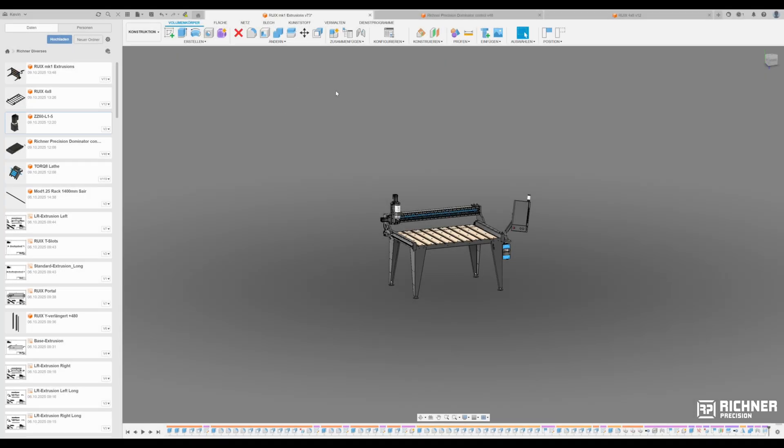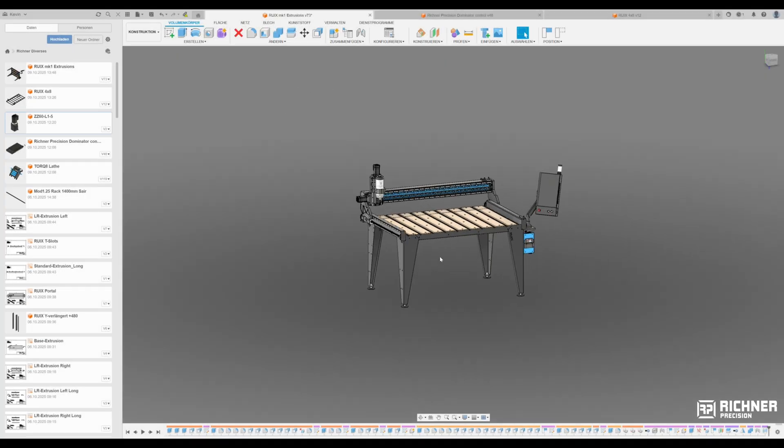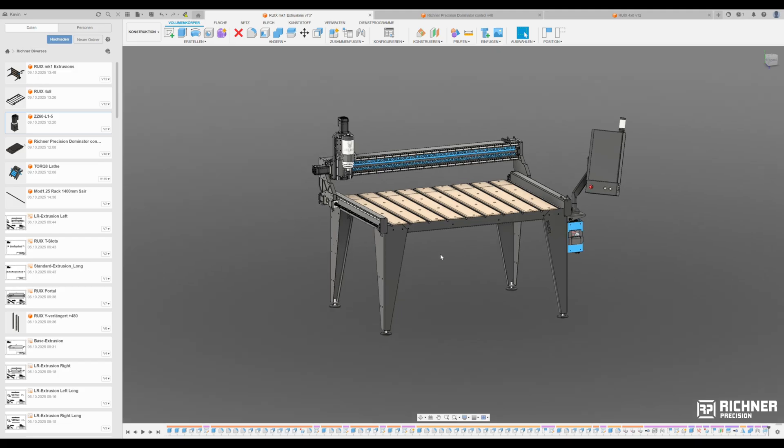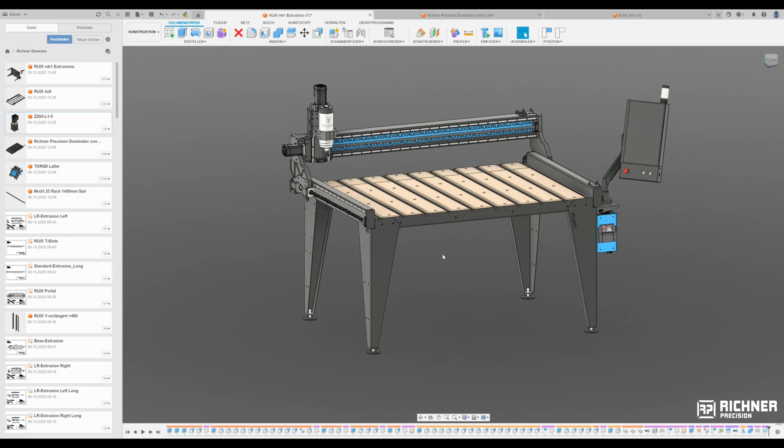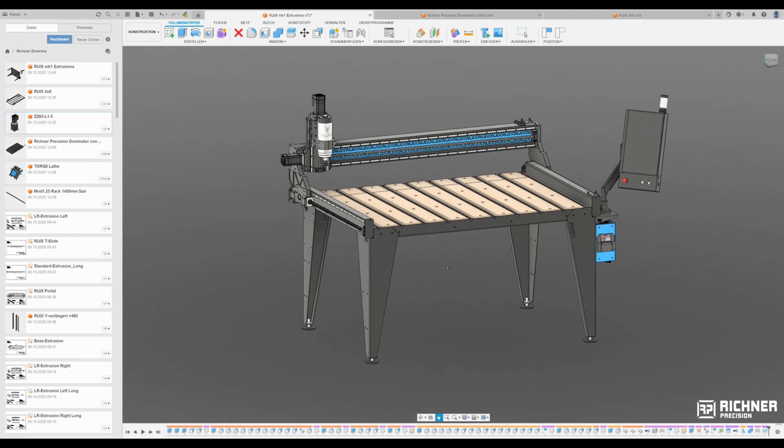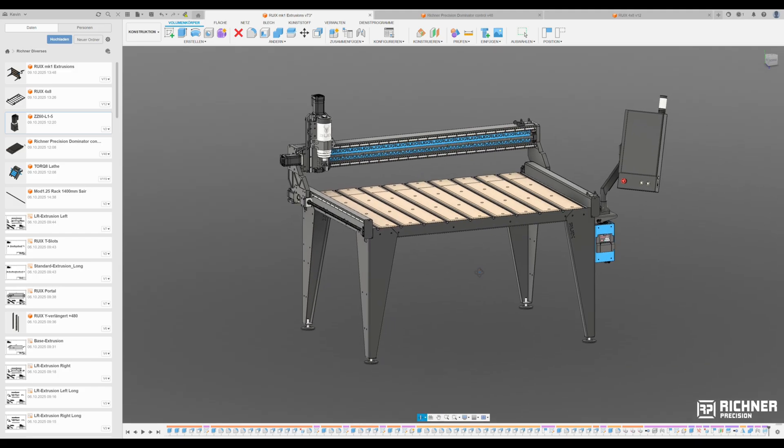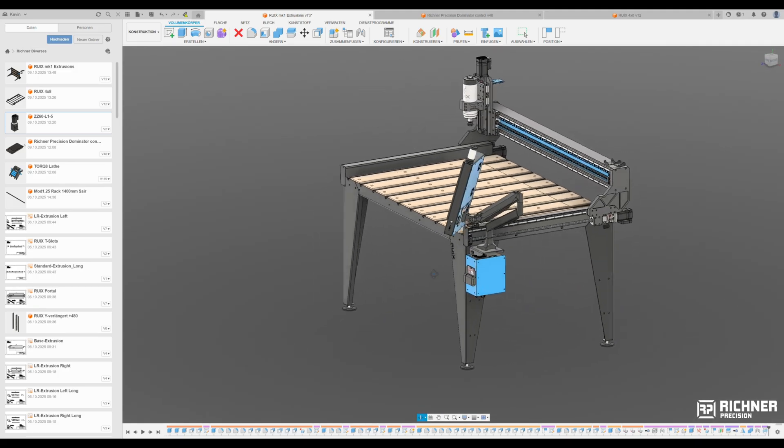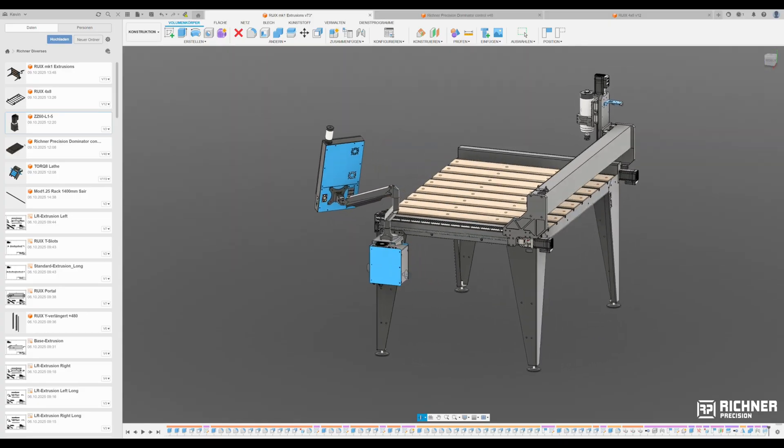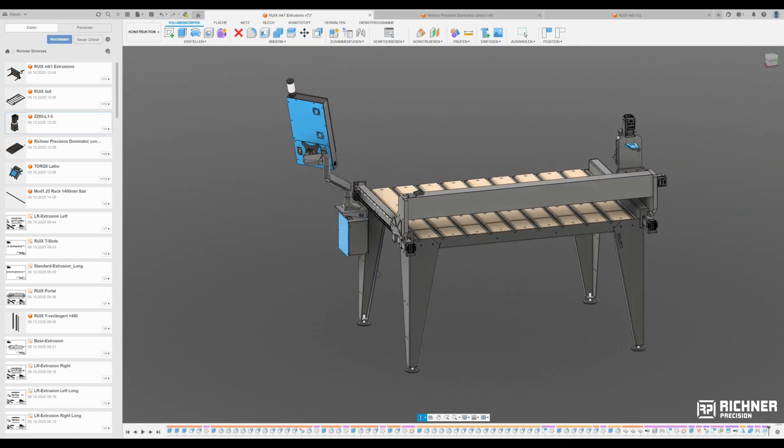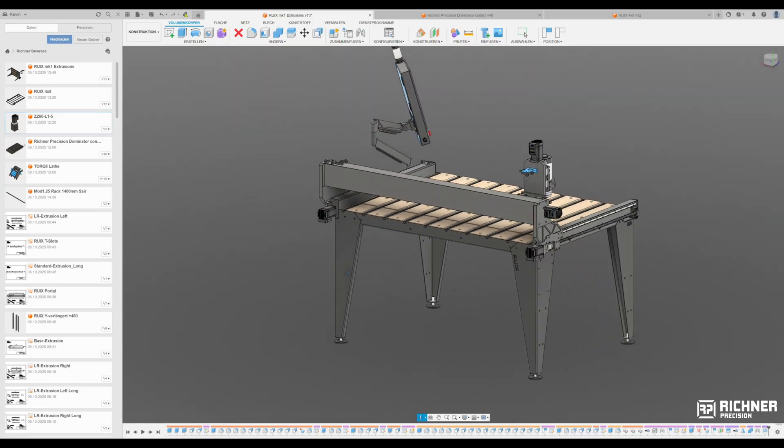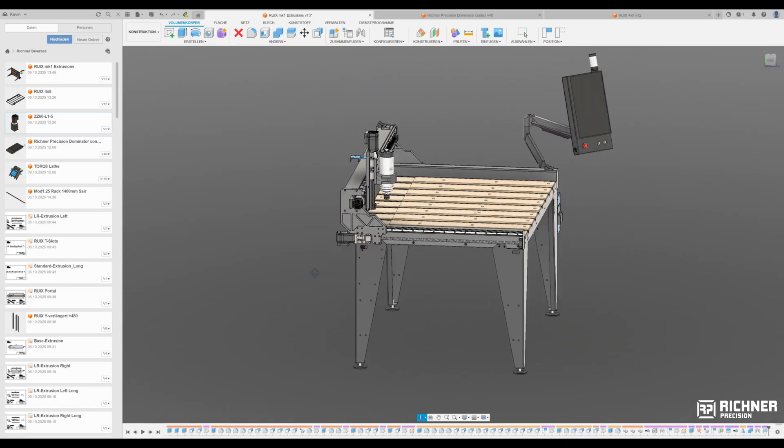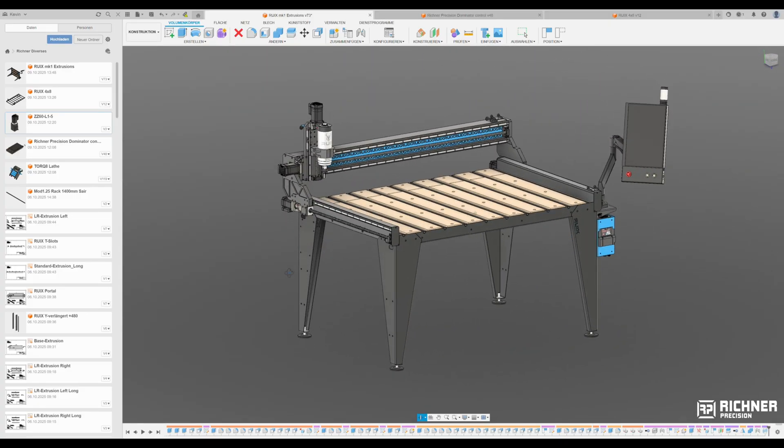Hey everyone! In this video series we'll take a closer look at the development and build of our Rui MK1 CNC router. The idea is to build the best European CNC router in an accessible price segment.